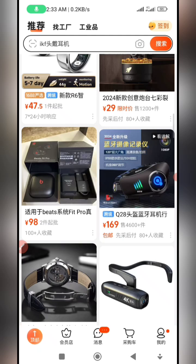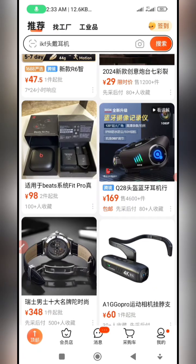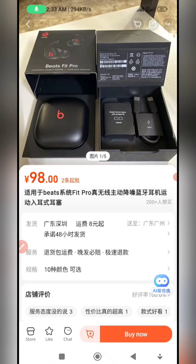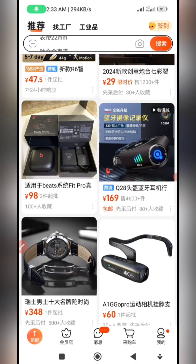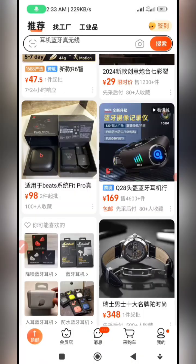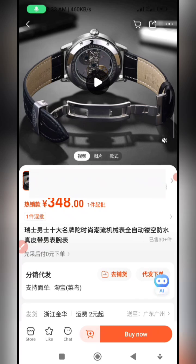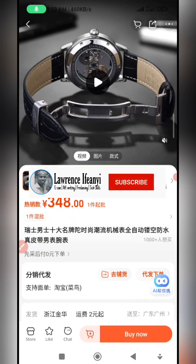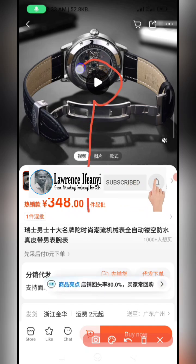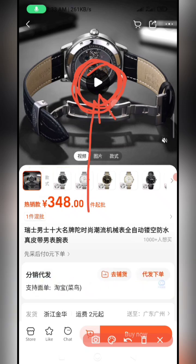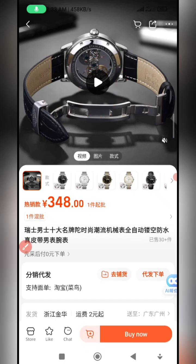All you need to do is get to the app, find the product you want, and check if it has a video. Let's take this swatch product for instance. To find out that a product has a video, on the product page you're going to see a play button — a white triangle button — that shows it has a video.